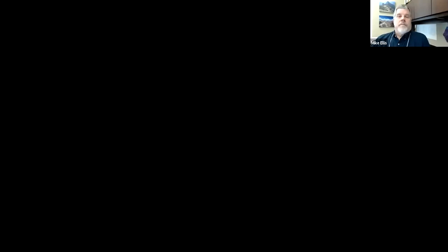We want to encourage participation, so I'll turn this over to Mike. My name is Mike Ellis. I'm associate professor and recently the graduate program coordinator at the University of Central Arkansas in the MIS department. As of July 1st, we are now the Computer Information Systems and Analytics department — we're all getting used to calling ourselves the CISA department.